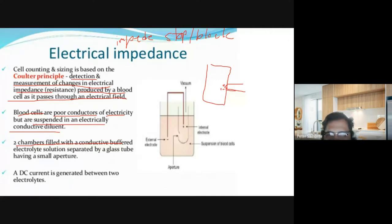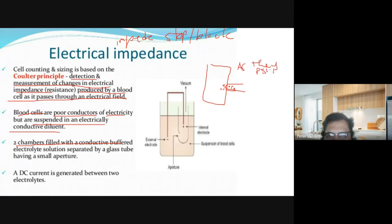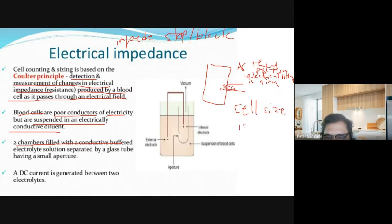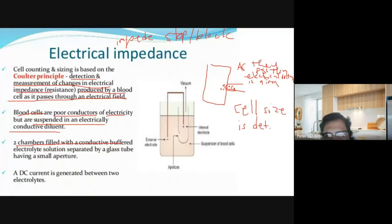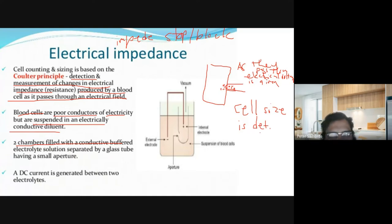One chamber would have a passageway. As the cell moves through the passageway, cells would be counted one by one — they stop here and pass through one by one. As they pass through, an electrical voltage is applied. Due to that voltage, the cell size is determined. The chamber passes through a tube wherein the cell passes one by one, and an electrical voltage is introduced. As they pass, the electrical voltage determines the cell size — for example, femtoliters for RBCs, and similarly for platelets and WBCs.